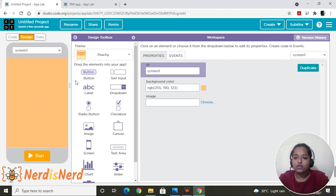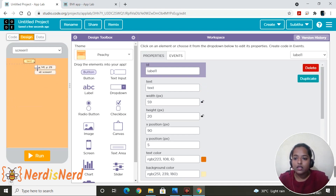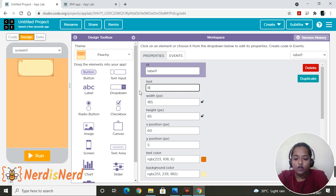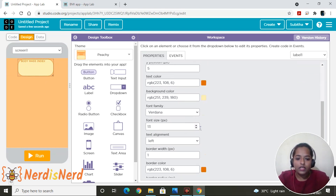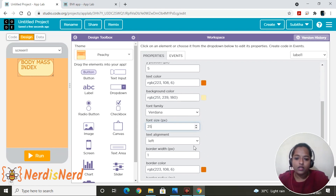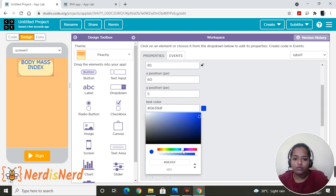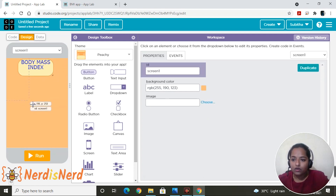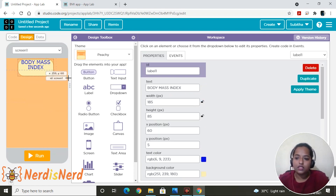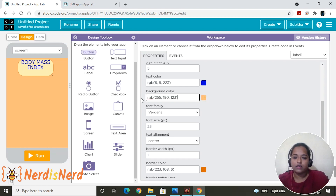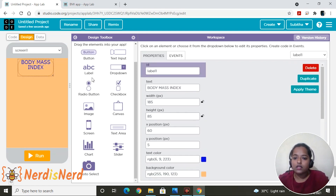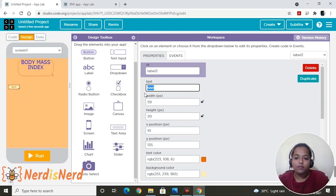Drag a label onto the screen and start editing it — this will be our heading, so I want it to display 'Body Mass Index.' You can change all the properties here; I'll change the font size to 25 and the alignment to center. Let's pick a nice color. For the background, click onto the screen, copy the background color, and paste it so it matches — perfect. Now let's add the next label for height.